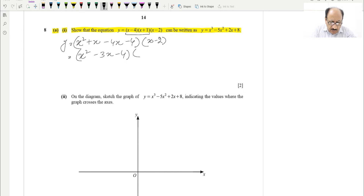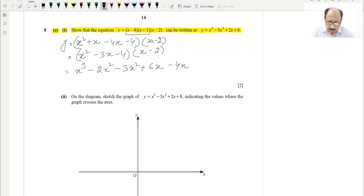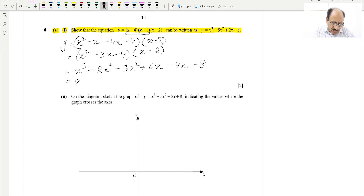Now we multiply the two expressions. x² × x = x³, x² × (−2) = −2x², (−3x) × x = −3x², (−3x) × (−2) = +6x, (−4) × x = −4x, and (−4) × (−2) = +8. Adding like terms: x³, then −2x² − 3x² = −5x², then 6x − 4x = +2x, and +8.